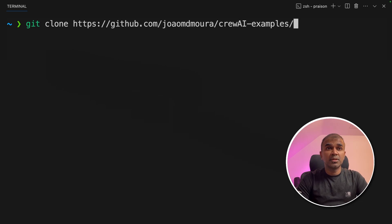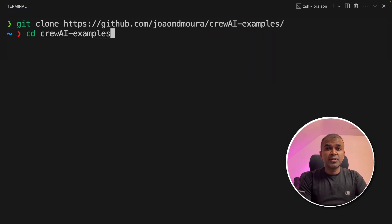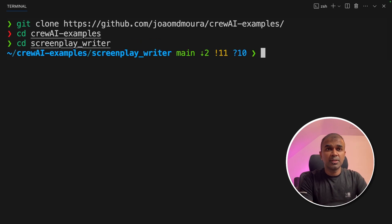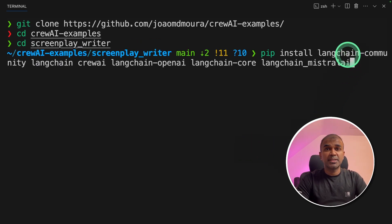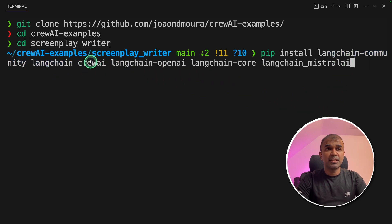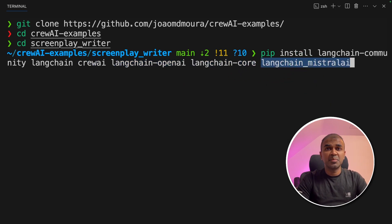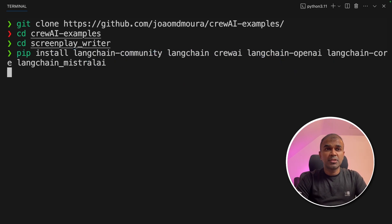The first step is to git clone the Crew AI examples repository and click enter. Next, navigate to the Crew AI examples folder. Inside that there is another folder called screenplay writer — just go into that folder. Now we're going to install packages such as langchain-community, langchain-crewai, langchain-openai if you're planning to use OpenAI, langchain-core, and langchain-mistralai if you're planning to use the Mistral model.